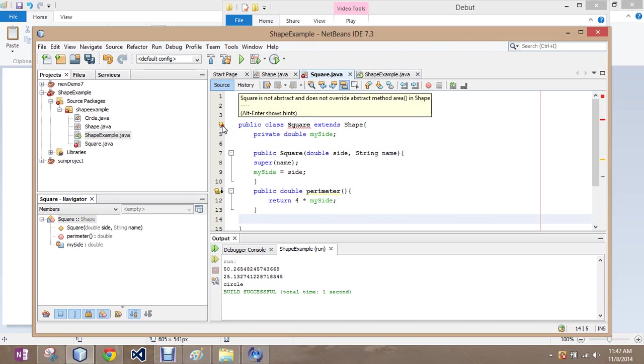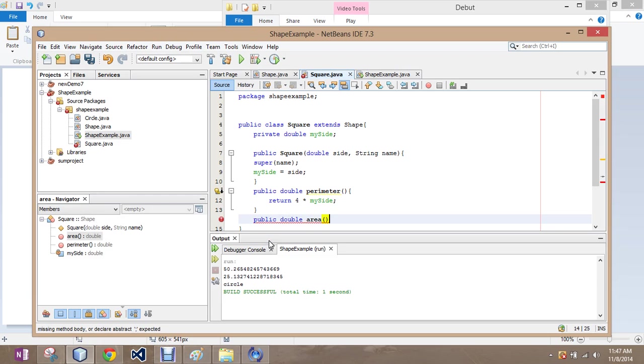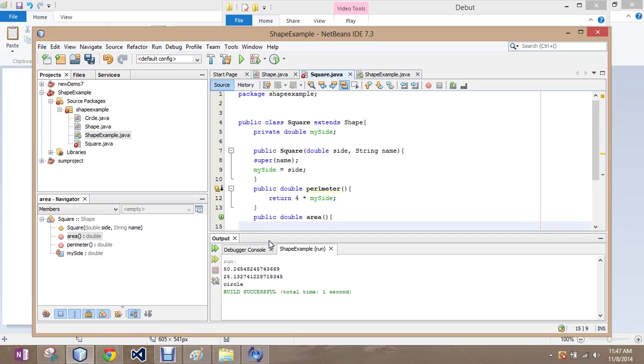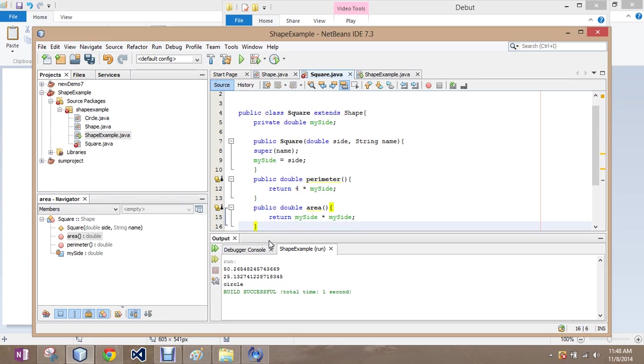Oh, now we're doing an override the area method. Okay, well, we'll take care of that. Public double area equals return, well, it doesn't equal, but return my side times my side. Do you love us now? It does.